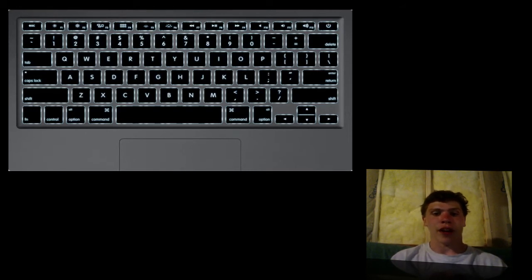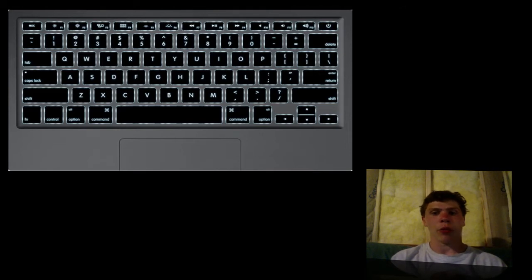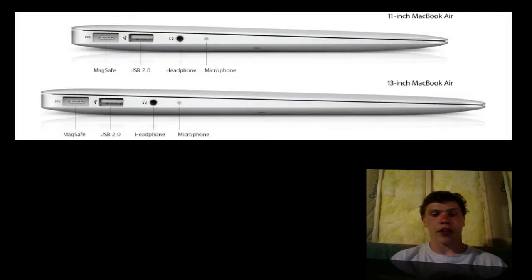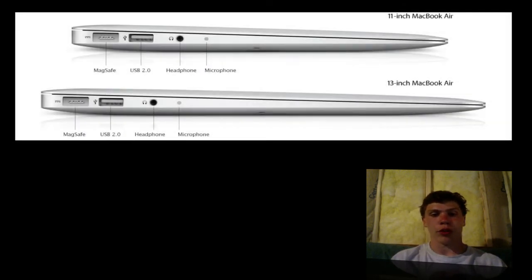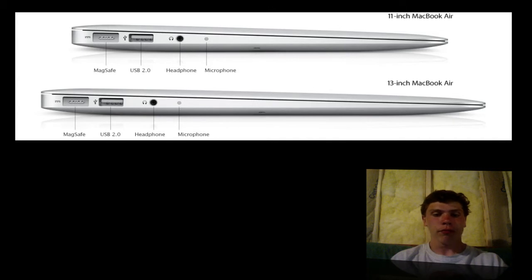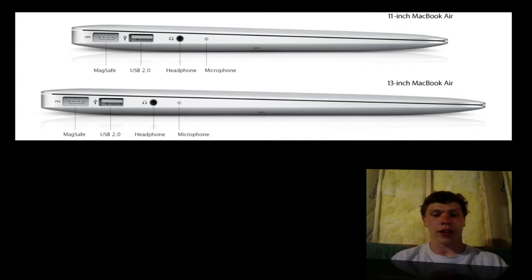The battery is going to last 5 to 7 hours, just like last time, and standby mode will last up to 30 days without recharging. Ports on this device, it's going to have a Thunderbolt port, 2 USB ports, headphone jack, microphone, and the larger version, the 13 inch, actually has an SD card slot.